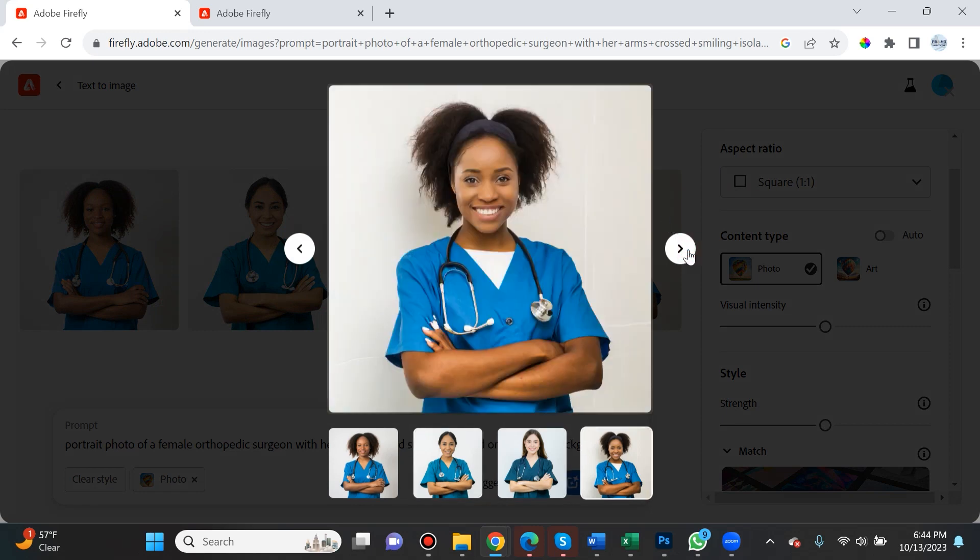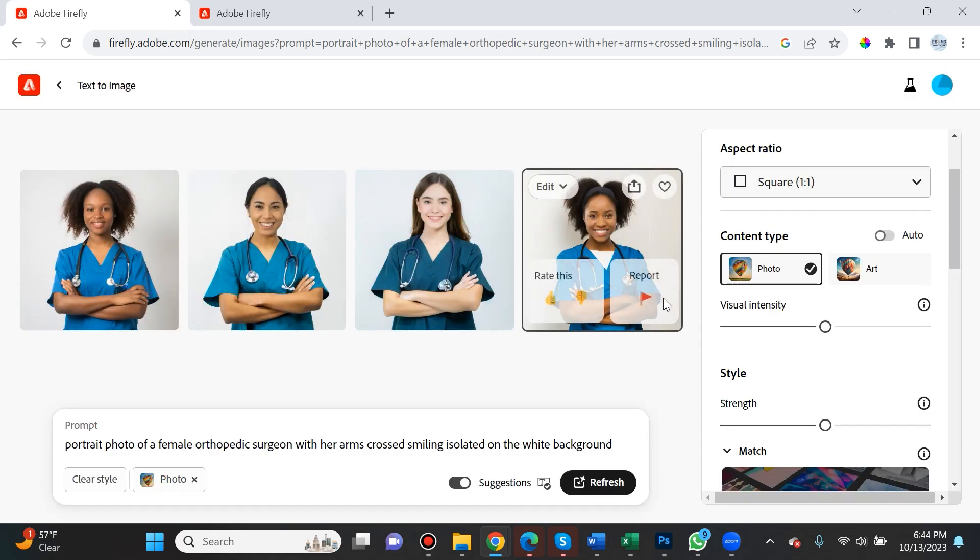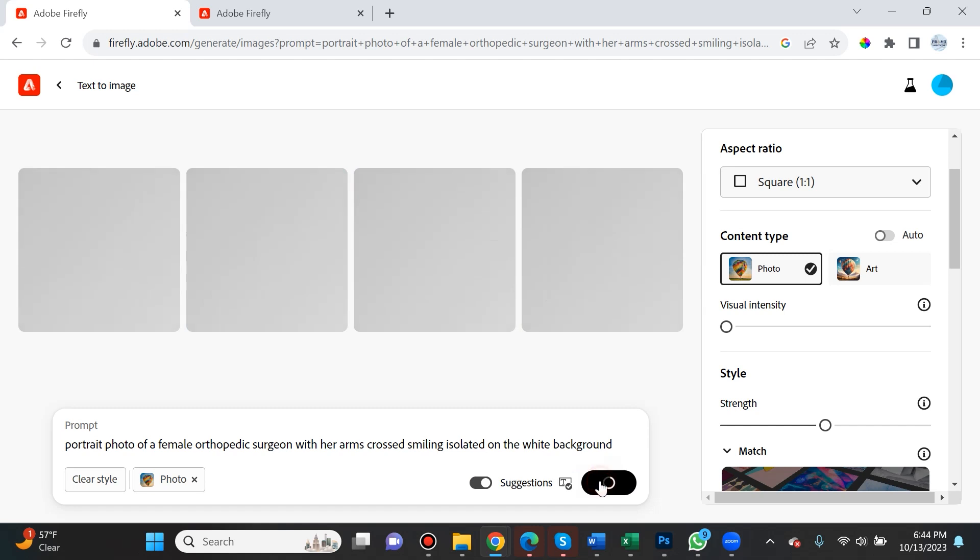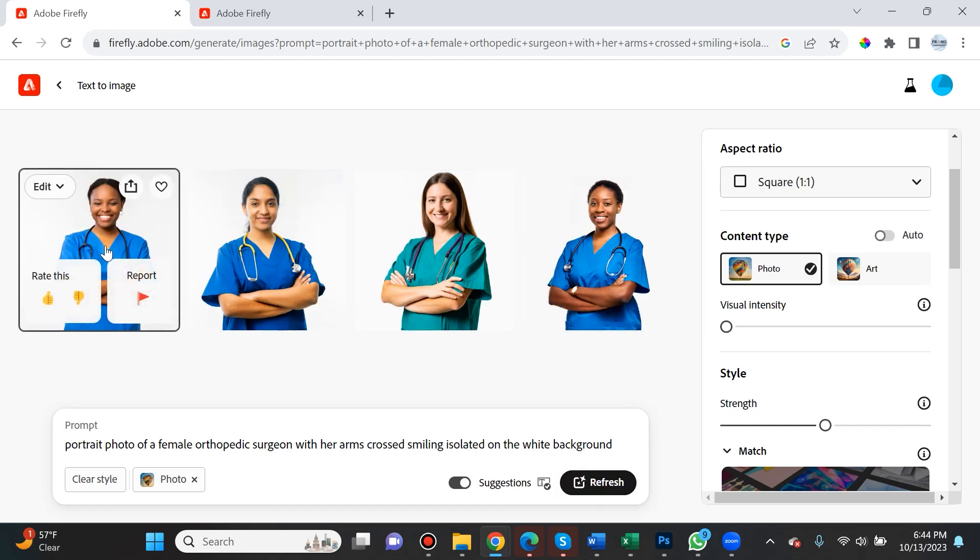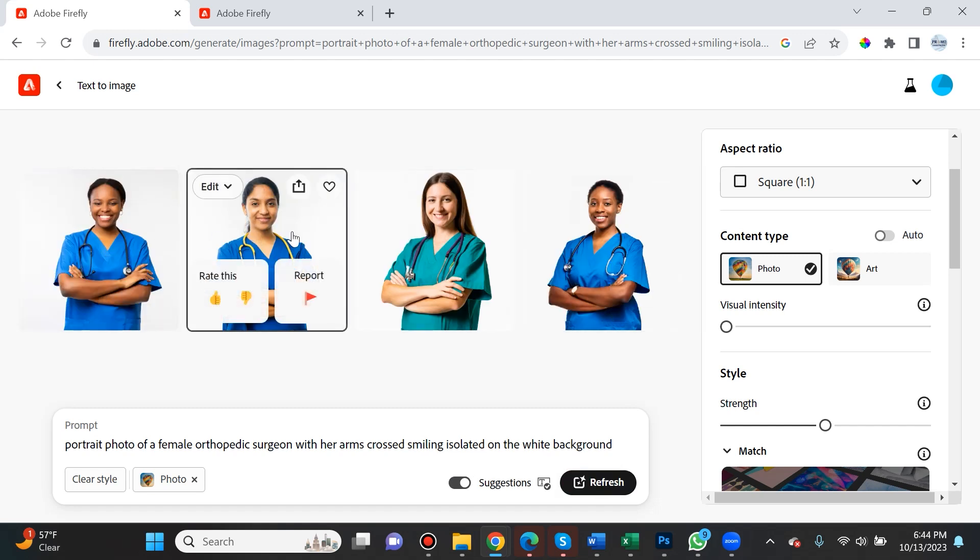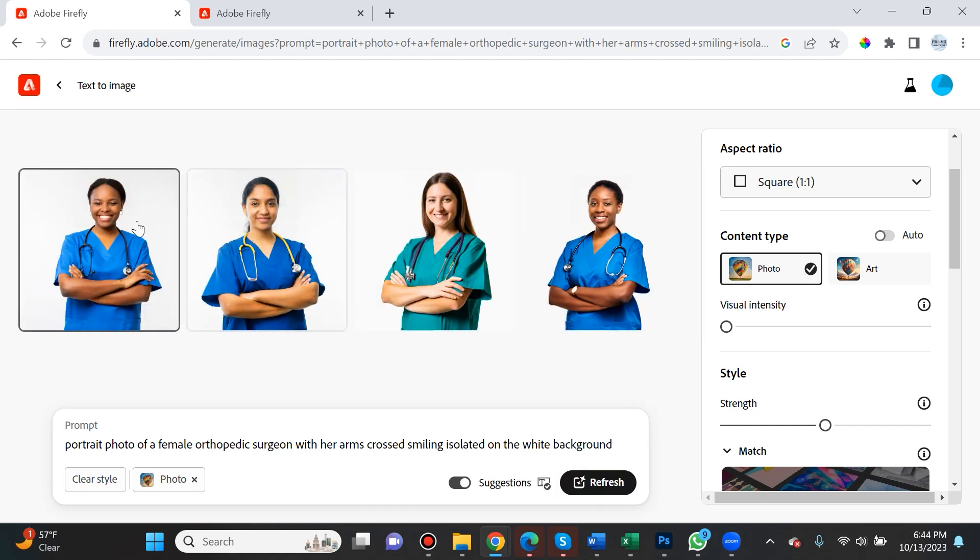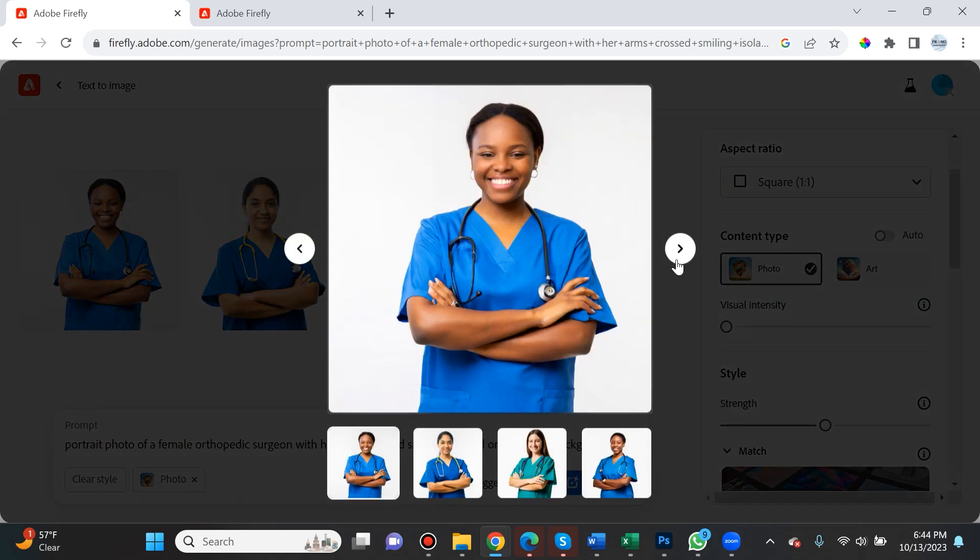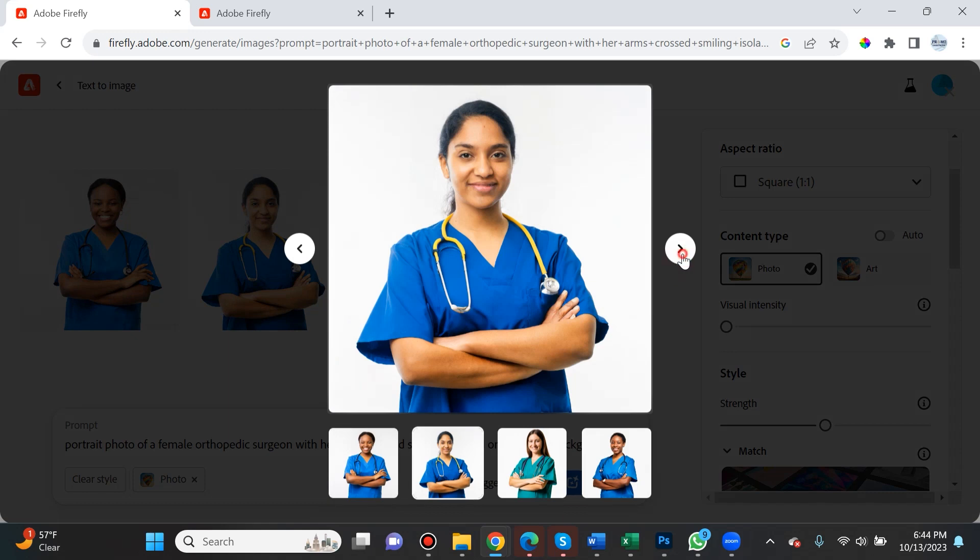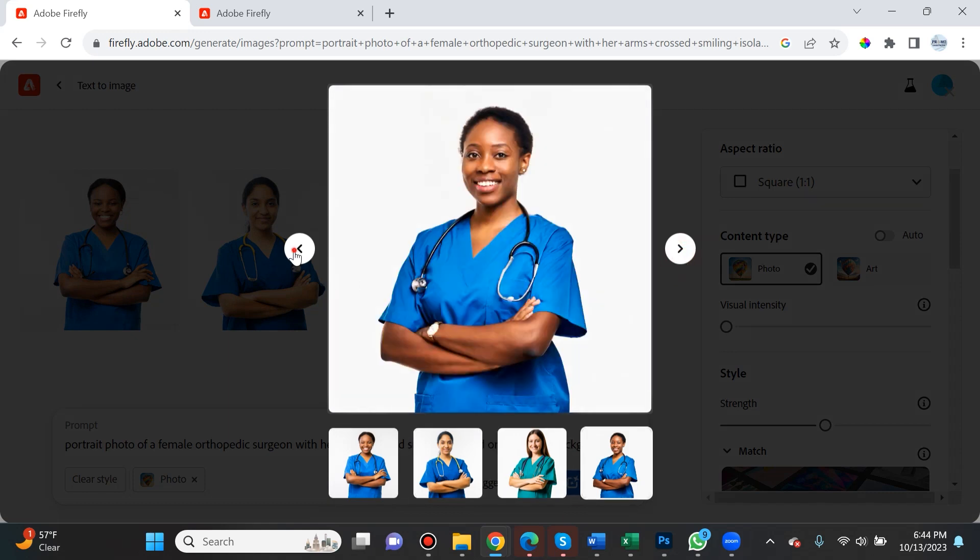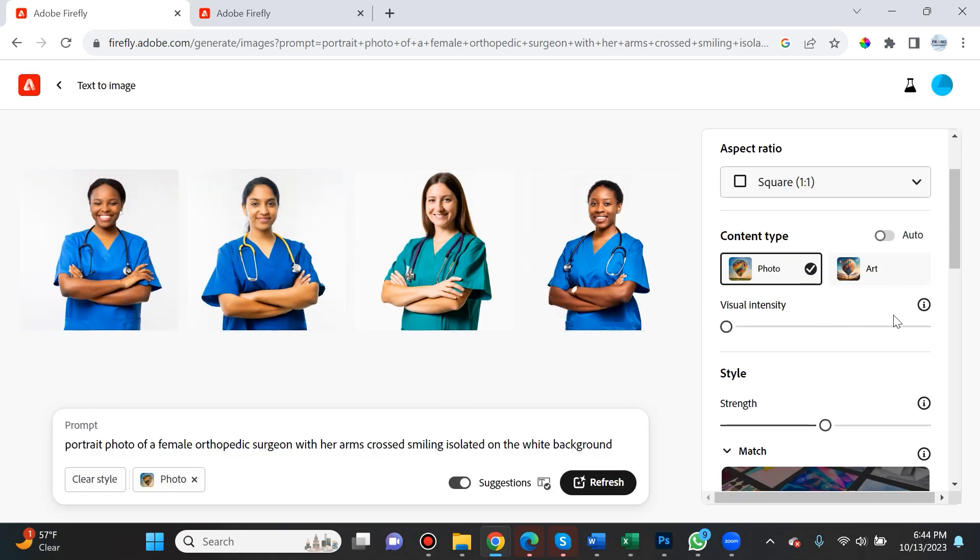If I bring the visual intensity down and click generate, there's now a toned-down version of images. They don't pop as much but they all look very real.